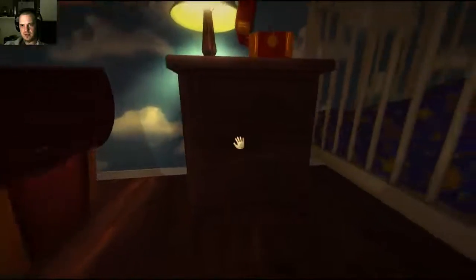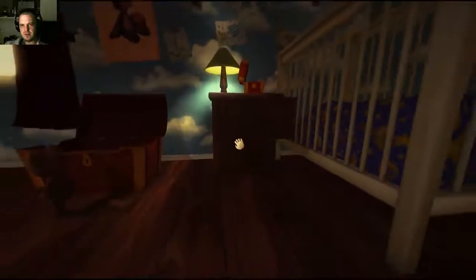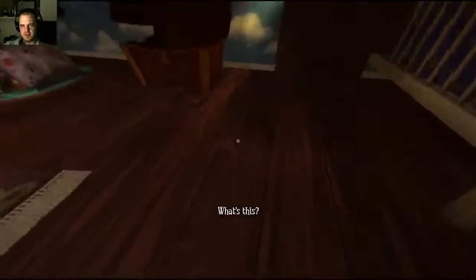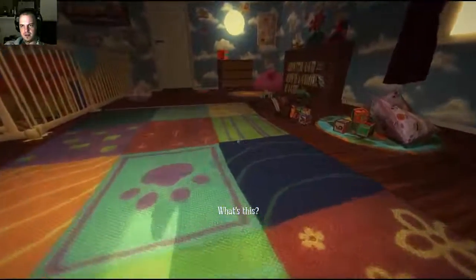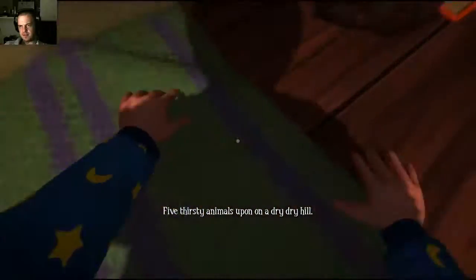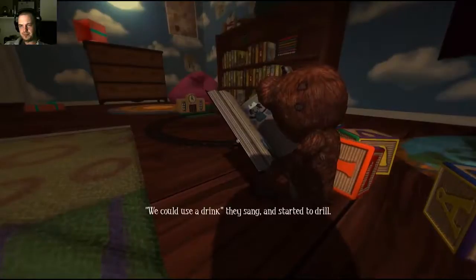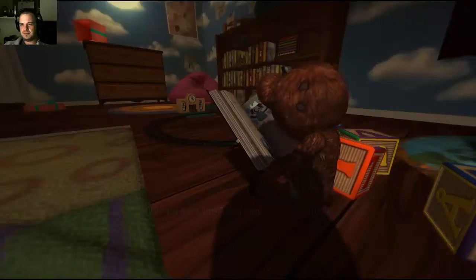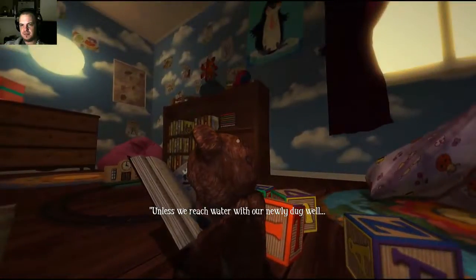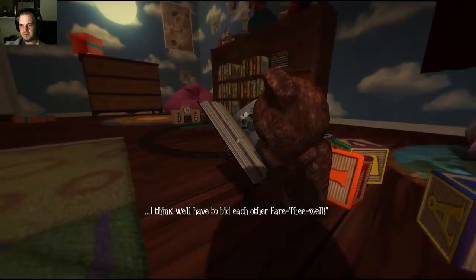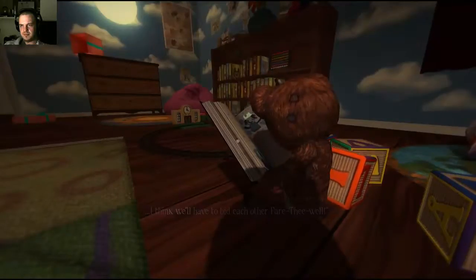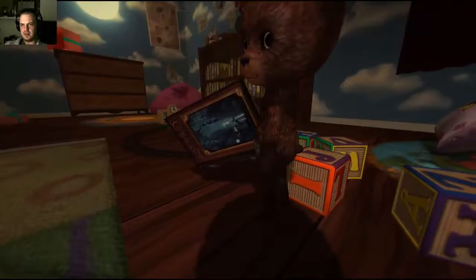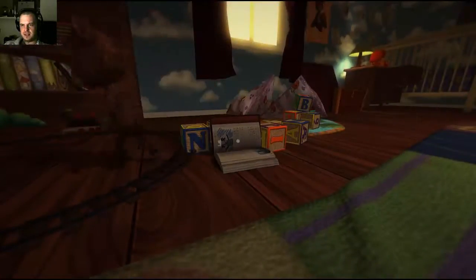I don't know. I'm new to this game just like you. I just started existing but I know I can press the right buffer button and oh wow Teddy that's a nice melody. It's real nice isn't that. You're a nice friend even if you're all patched up and made of gross stuff. Are we just gonna stand here and listen to the music box all day? Can I pull the drawers out of my dresser? Nope. It makes you be a civil baby. You're not allowed to pull the drawers out of the dresser. What's this? What's what? Oh you've wandered away already. Five thirsty animals upon a dry dry hill. We could use a drink they sang and started to drill. Unless we reach water with our newly dug well, I think we'll have to bid each other fare thee well. Five animals dying of thirst. That's what you got to entertain the child. You're sick. That's a book you just walked on.